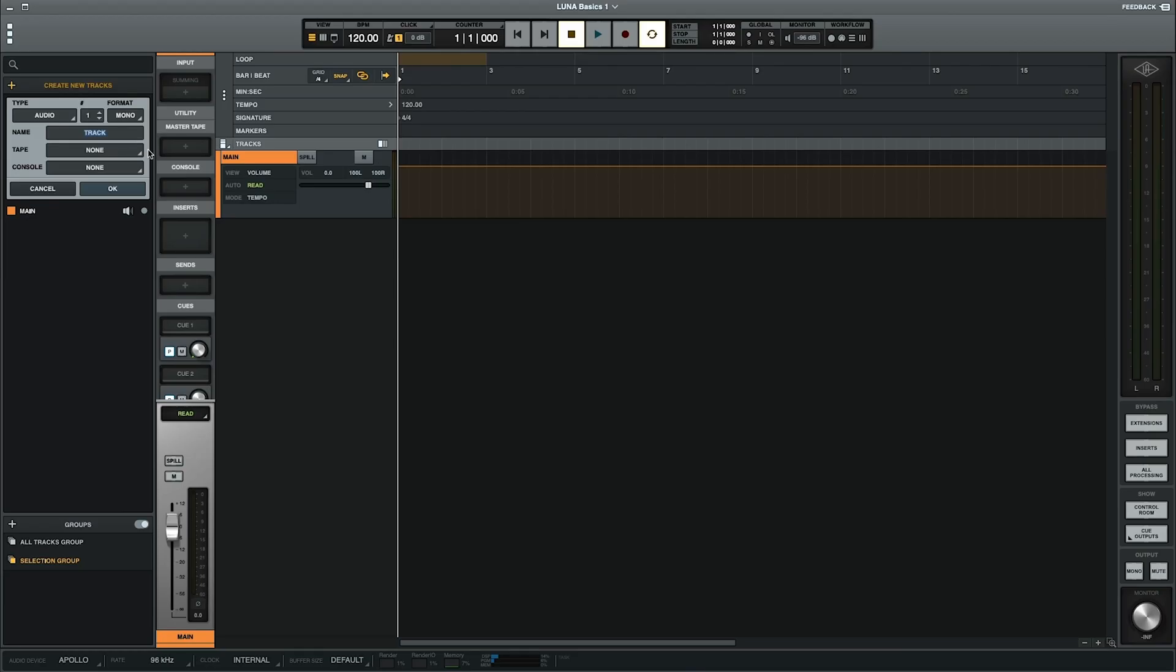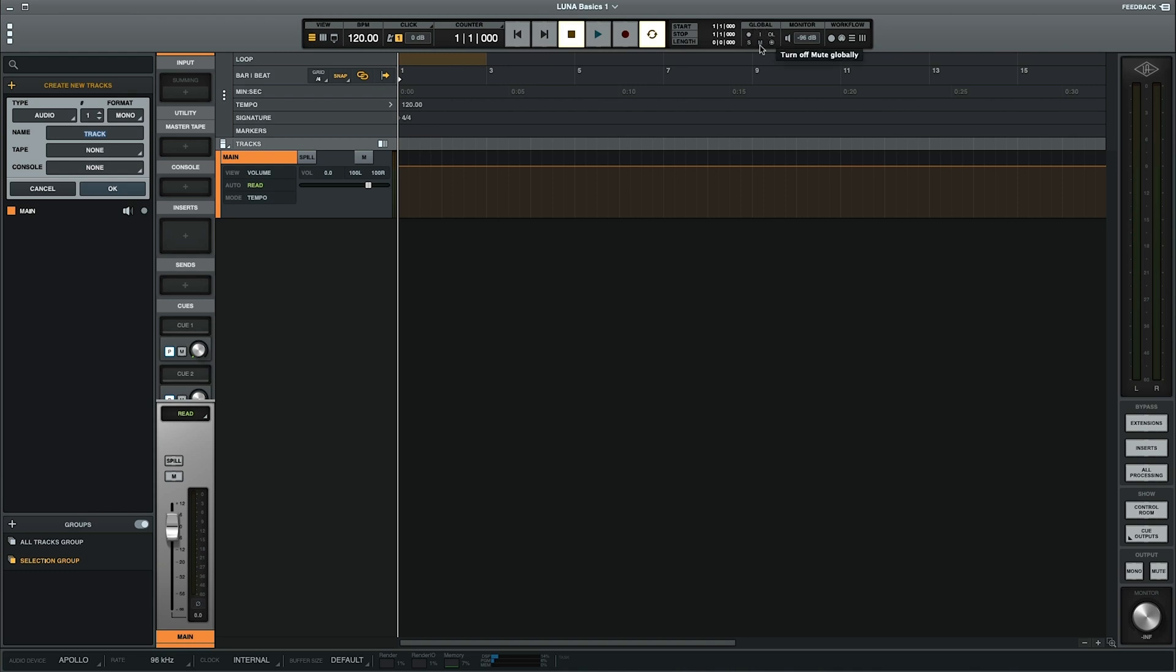And so by default in your session window here, you'll have your main output track already up and running for you. So now let's take a look at the toolbar here. Now most of it is self-explanatory and easy to navigate, but I do want to focus on this section up here first in the global section. And I want to make sure that this toggle arm mode is selected.